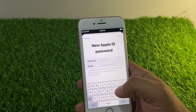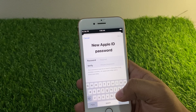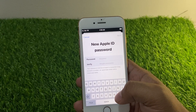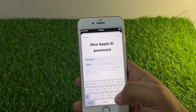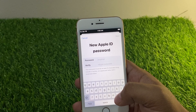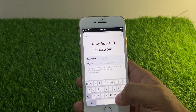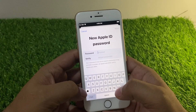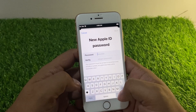Enter the new Apple ID password. Make sure your password is at least eight characters long and includes a number, an uppercase letter, and a lowercase letter. Simply enter the password.